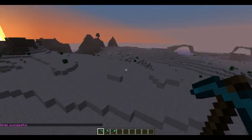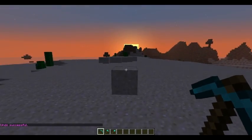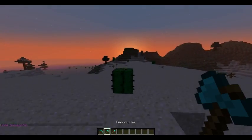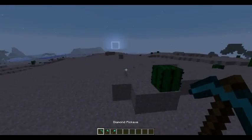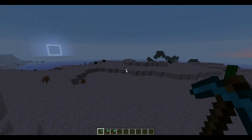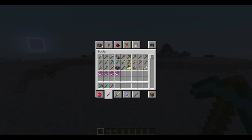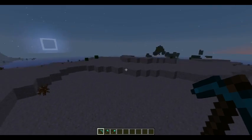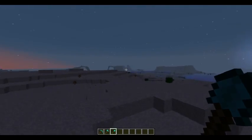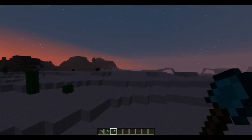Hey guys, today we're on episode 2 of WorldEdit and today is about shapes and stuff like that. We're also going to be putting various different shapes on tools so you can just right-click anywhere and spawn them. But before that, we're going to use commands to spawn shapes.